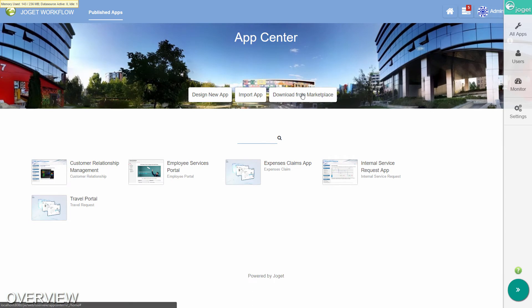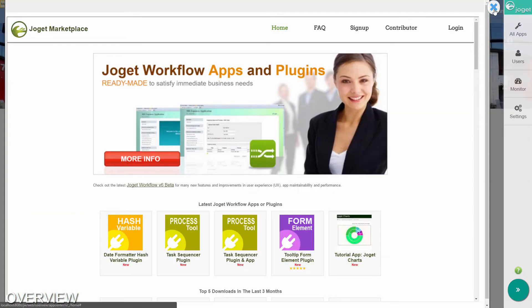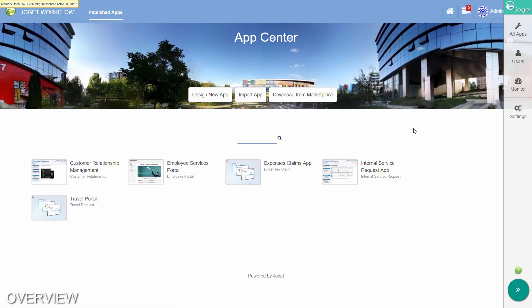As the administrator, you can either design a new app, import an existing app, or install an app directly from the marketplace. Let's design a new app.